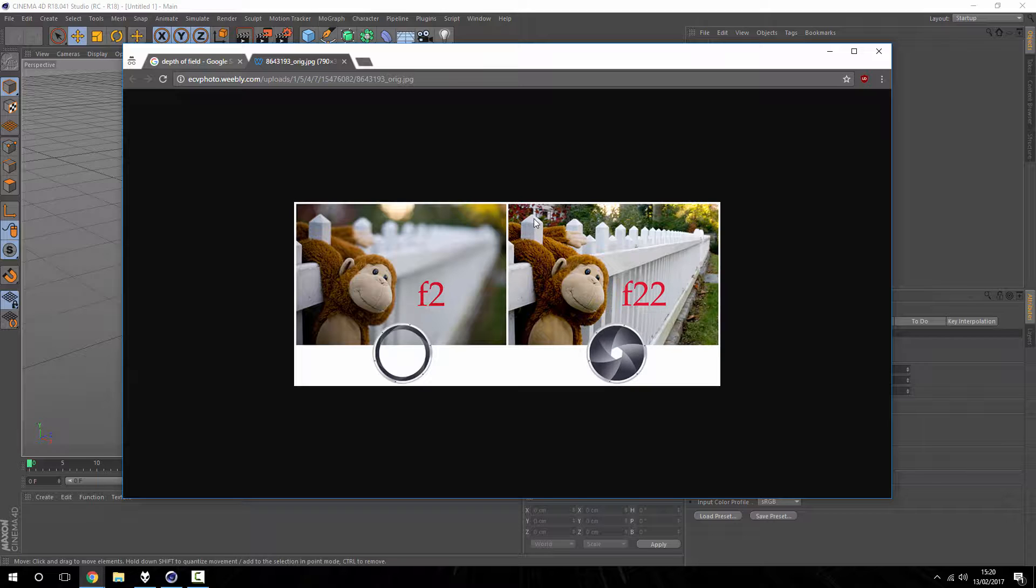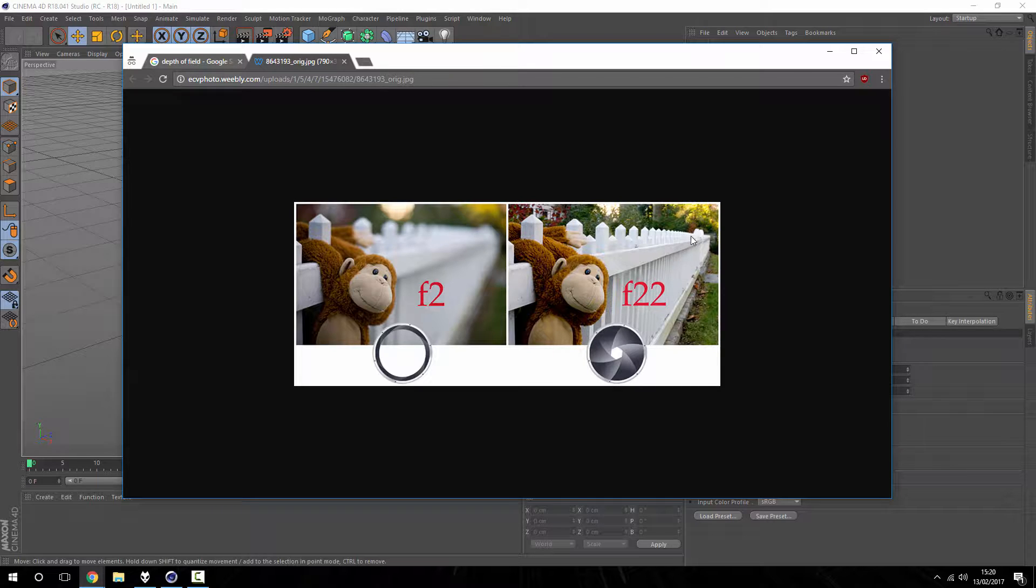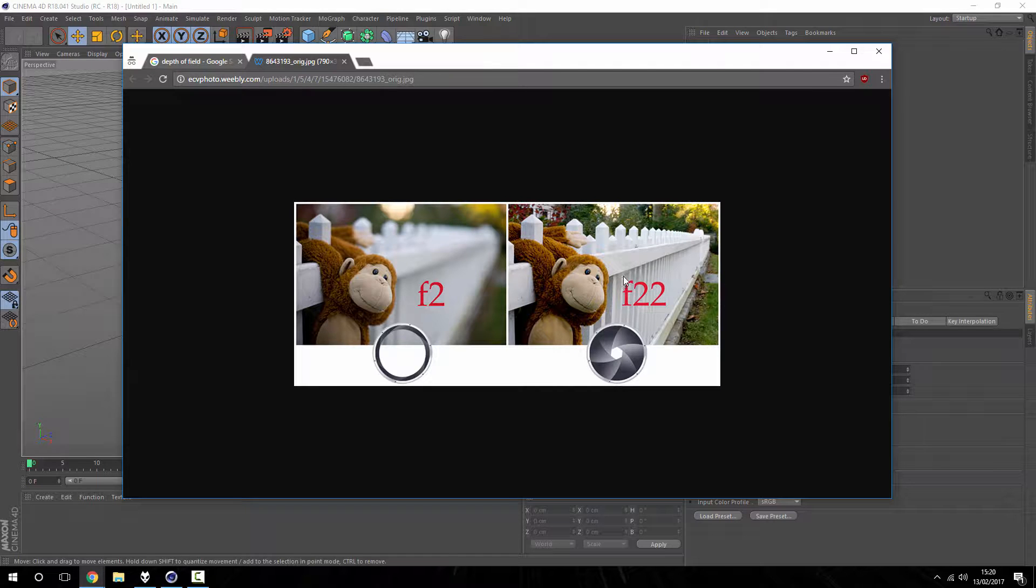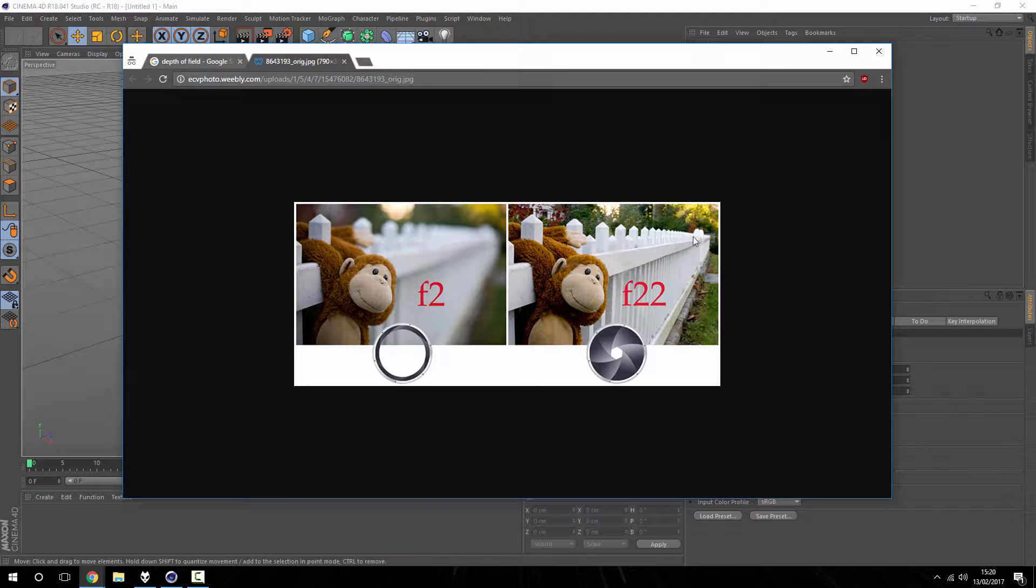And you can see this is with no depth of field really. The fence post here is just as sharp as everyone going down, obviously gets a little bit blurry just because it's further away and there's less pixel, the pixelation of the photo and the compression.